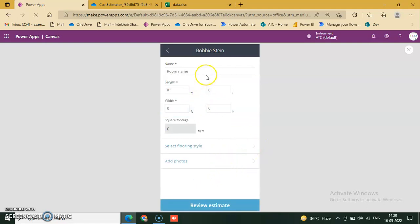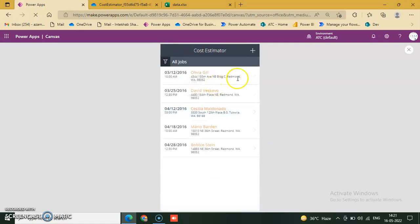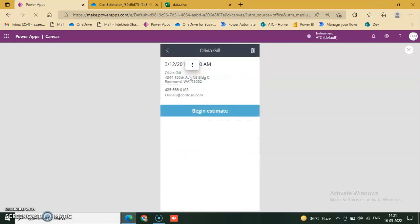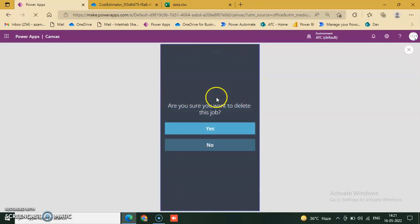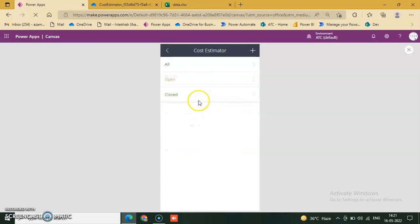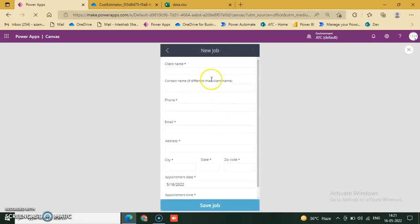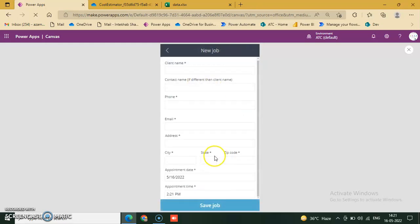Then begin estimate. Point location, location from you, room name, Olivia Gil. Are you sure you want to delete? Yes. And go to the old job and close job. No closed job. First we will add another job. This is a form.